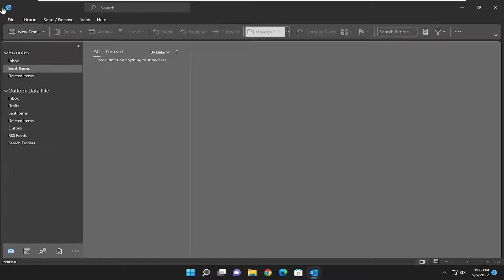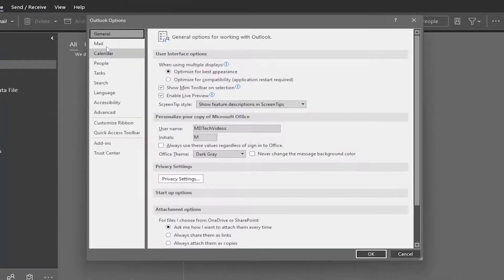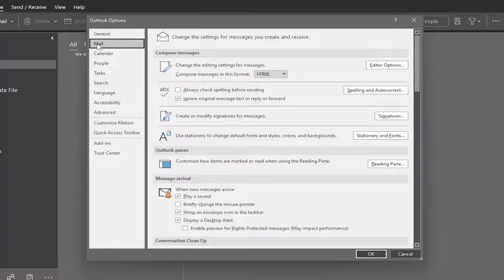So all you have to do is select the file tab, and then you're going to go down and select options on the left panel. On the left side, select mail.